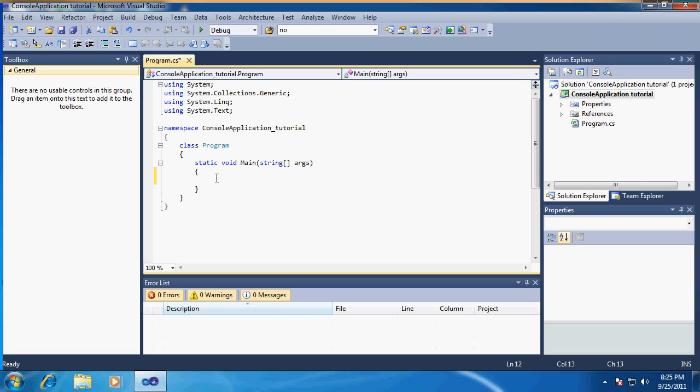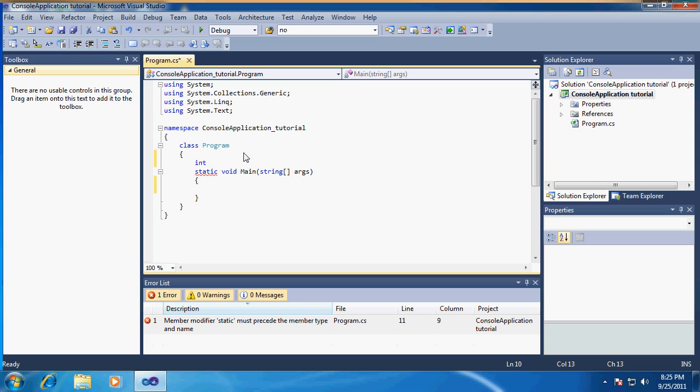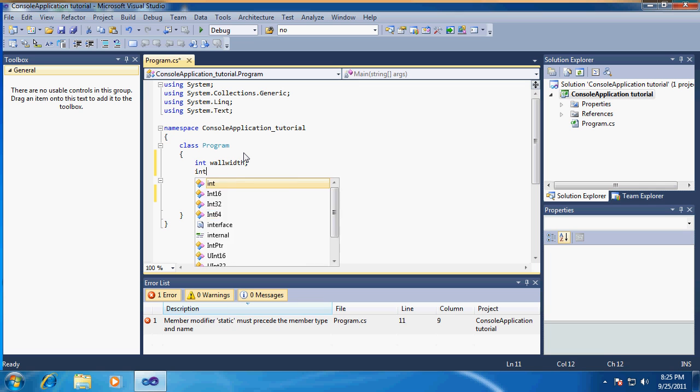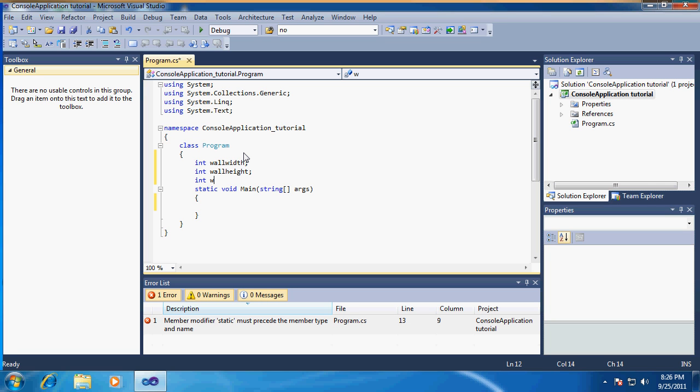First you are going to need to declare a few things, and that will be a few integers: the integers of the wall width, the integer of the wall height, and the wall length.